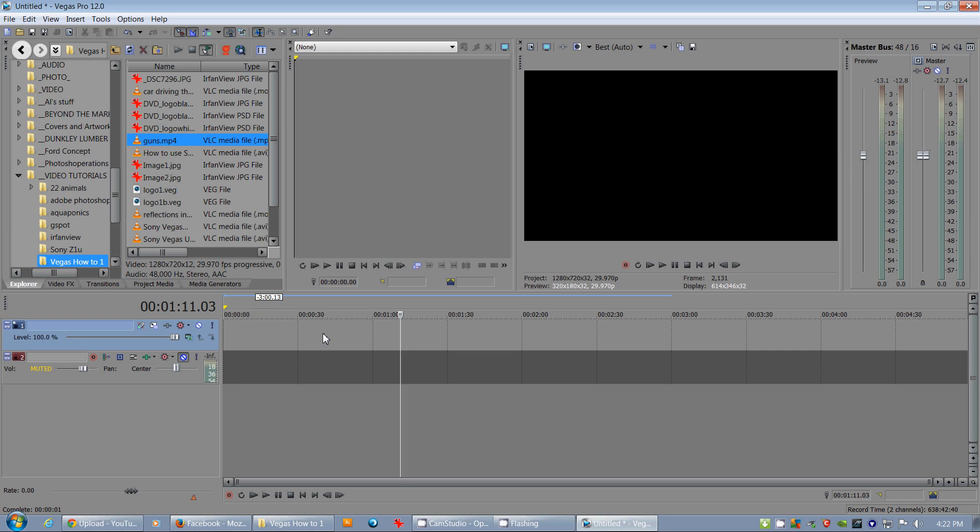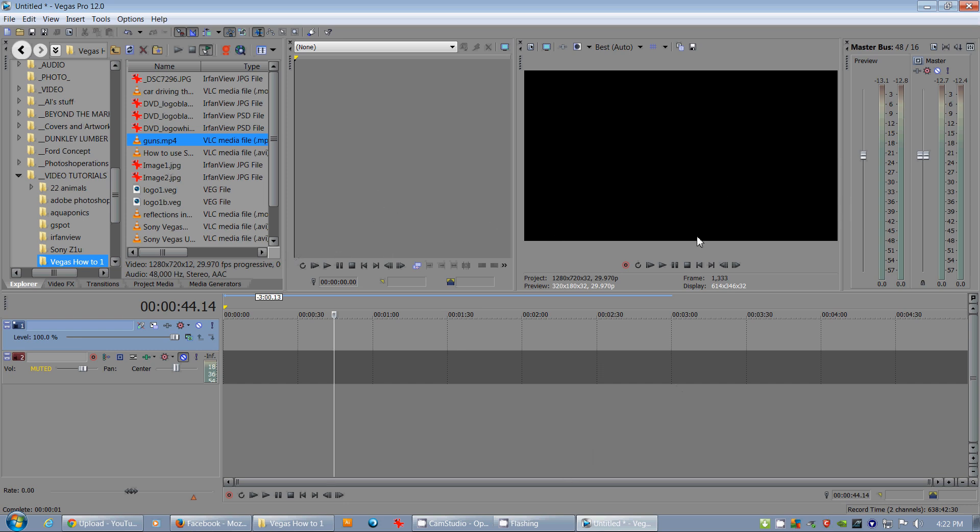We're using Sony Vegas Pro 12 and we're going to look at how to create credits, how to create a credit roll. Everyone's seen at the end of films how the credits will roll upwards. You'll see the stars' names, maybe the director's name first, then all of the tech cast and everyone, and they're all running upwards like this. It's really simple to do in Sony Vegas and I'm going to show you how.